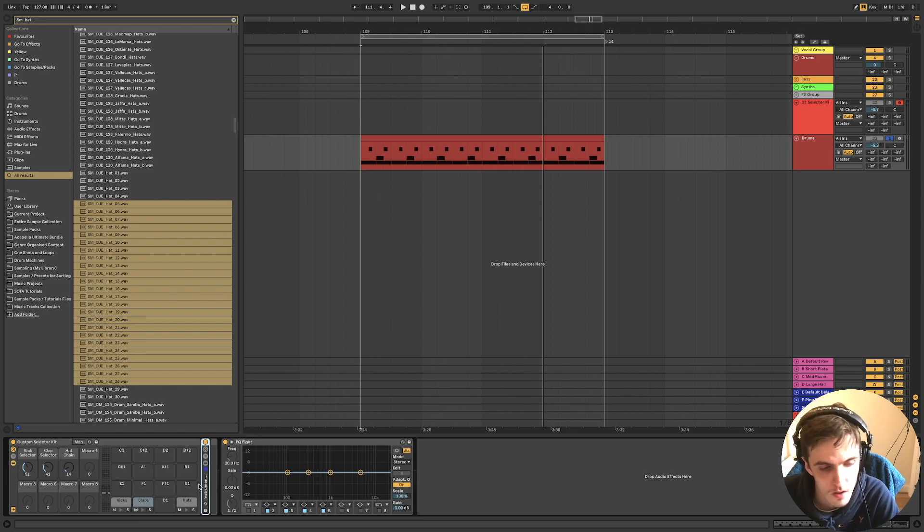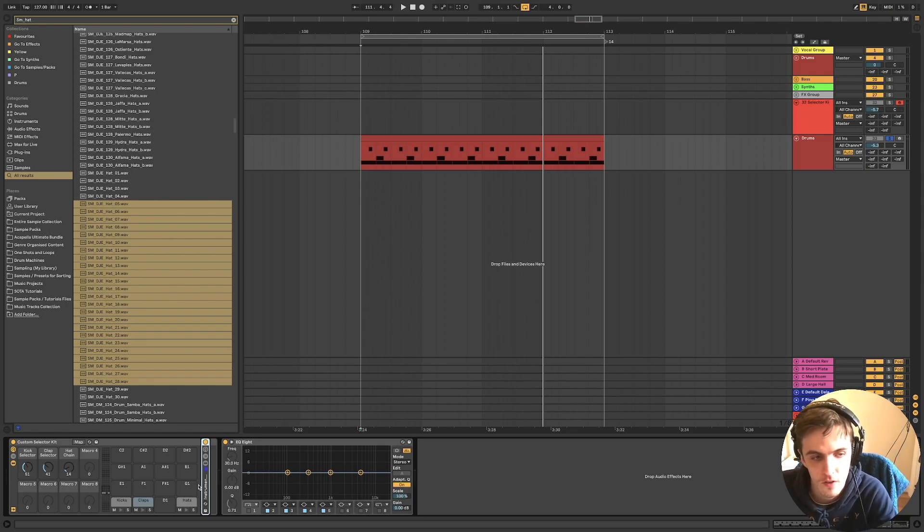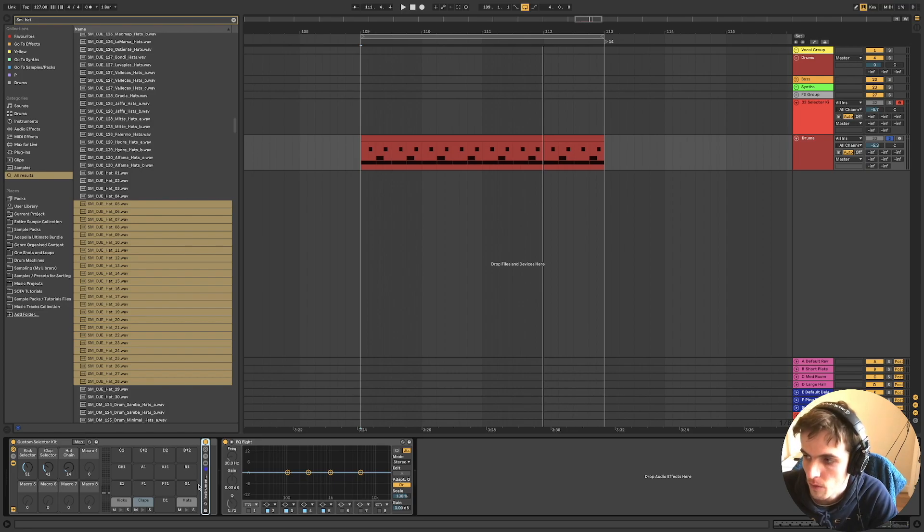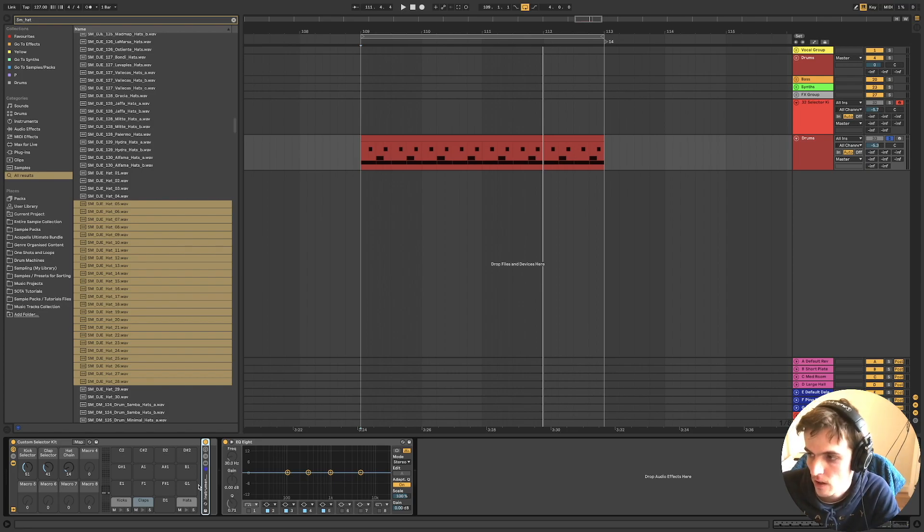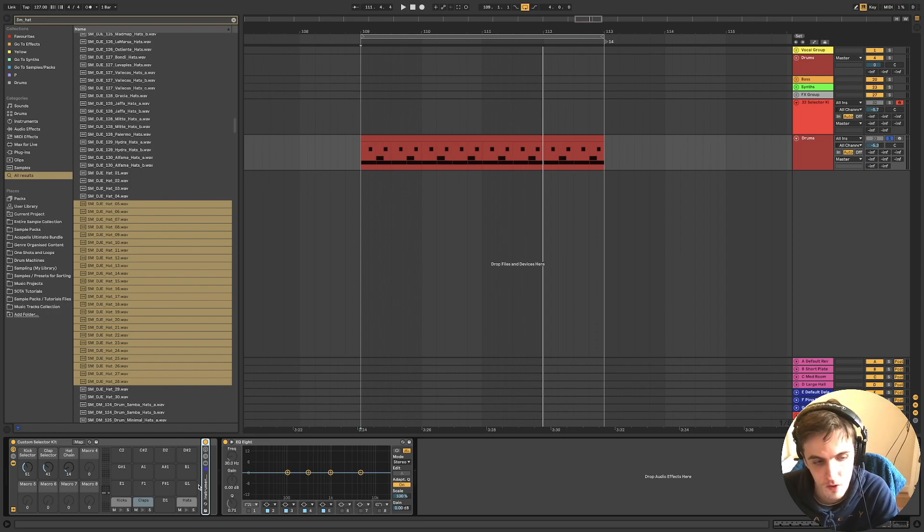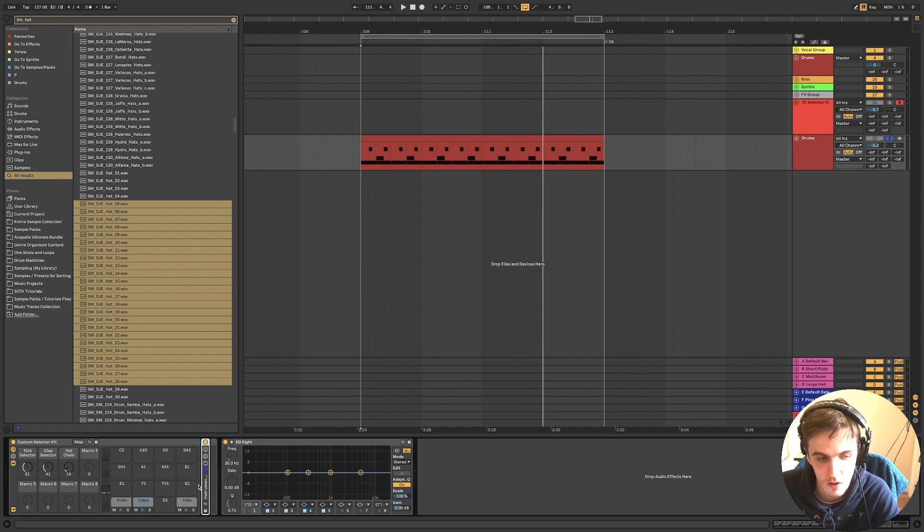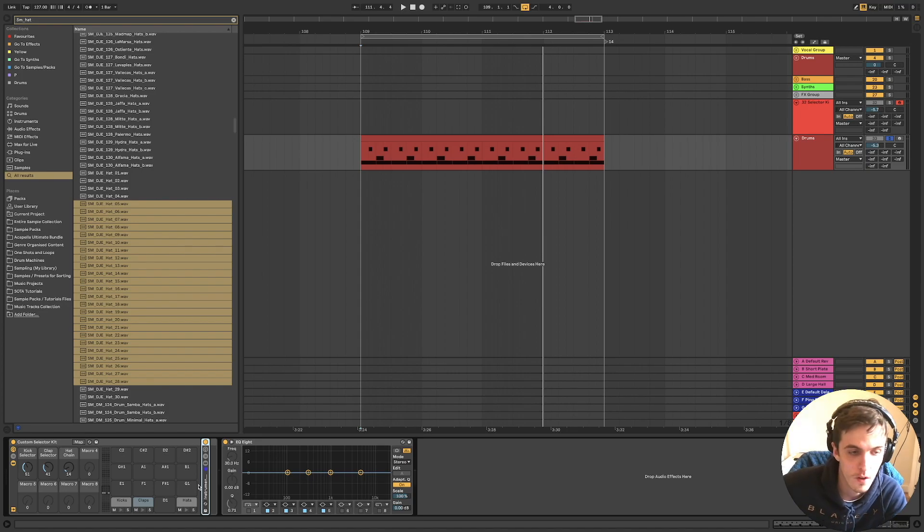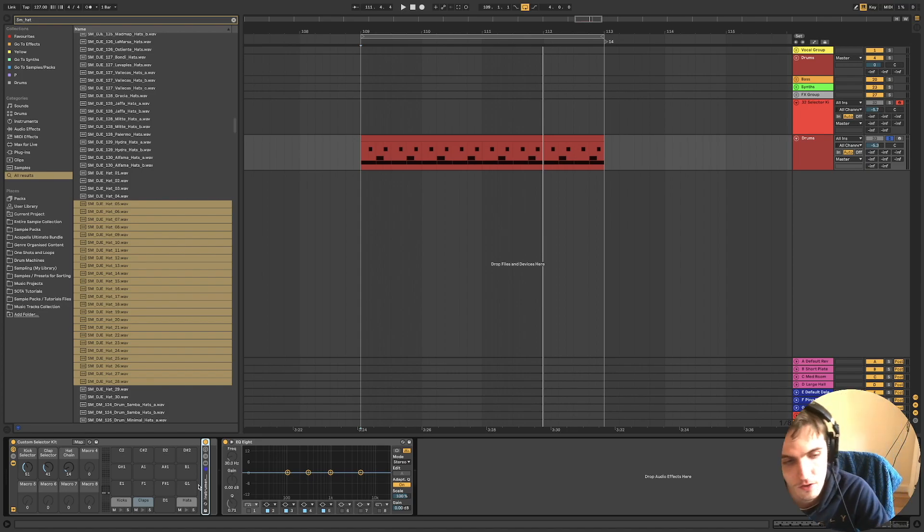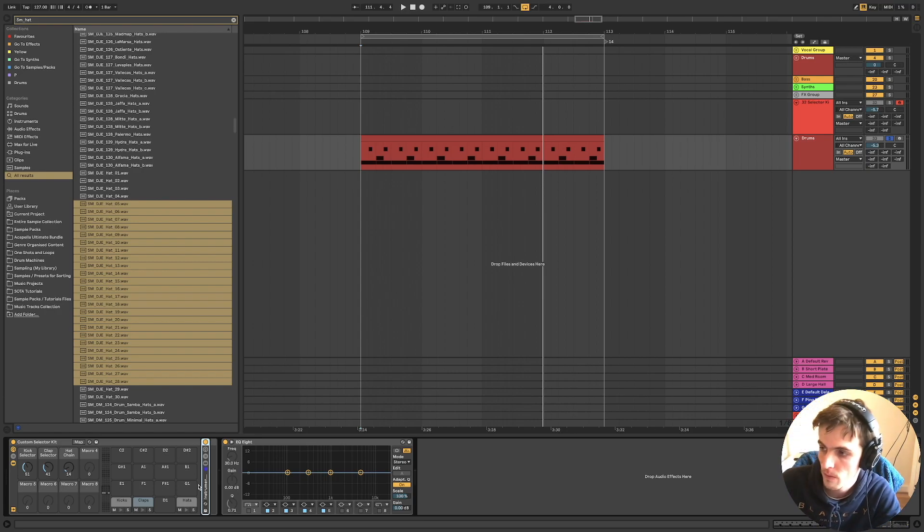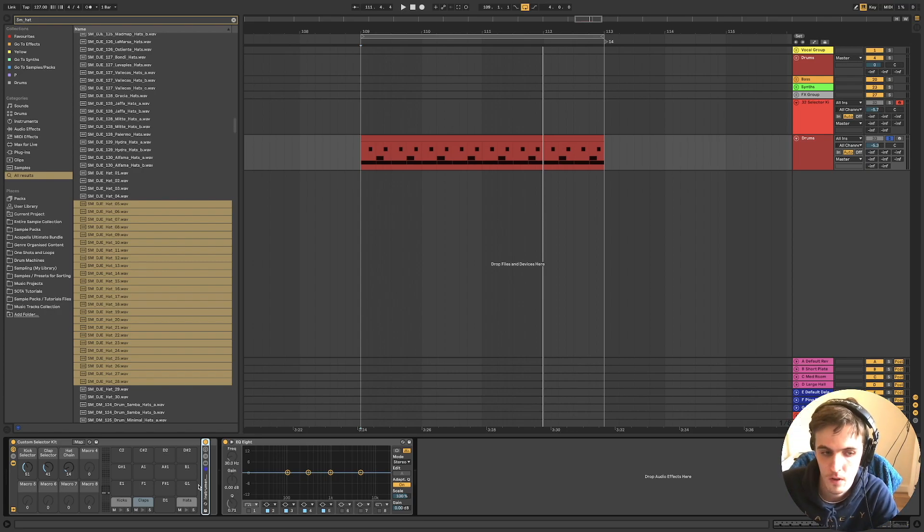Something I'd probably recommend is spending a lot of time finding samples which are really good quality, which you really like and you always use. And if you wanted to go one step further, you could apply some EQ to the individual sounds.